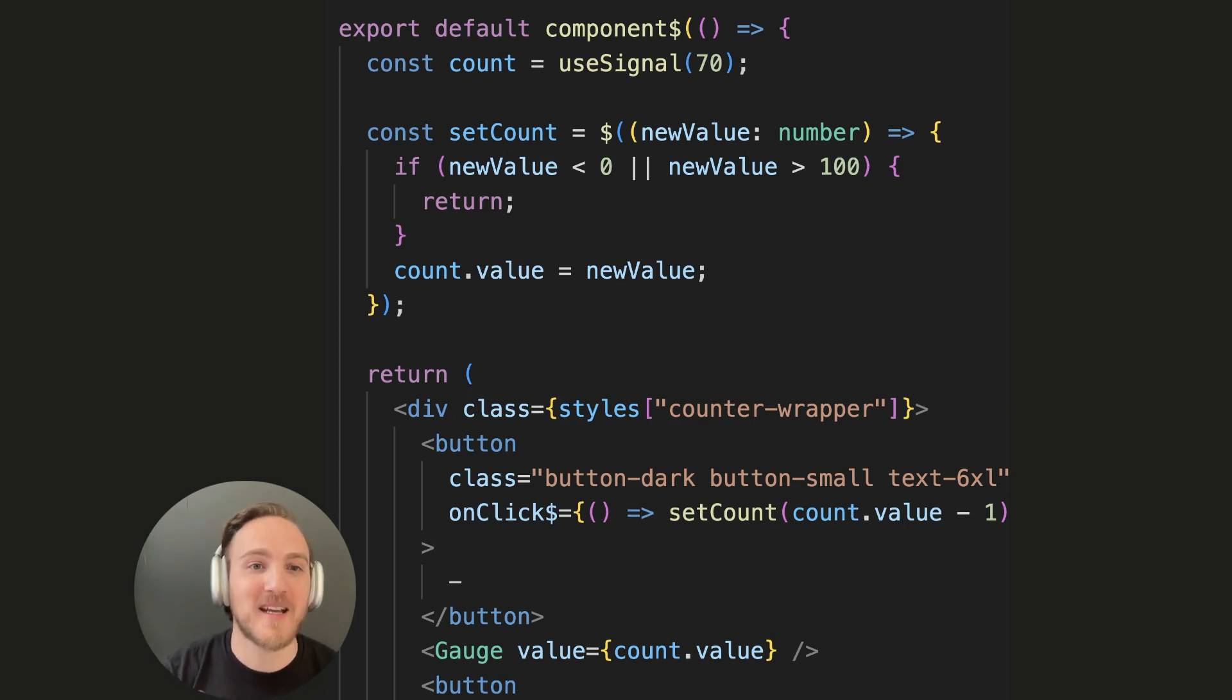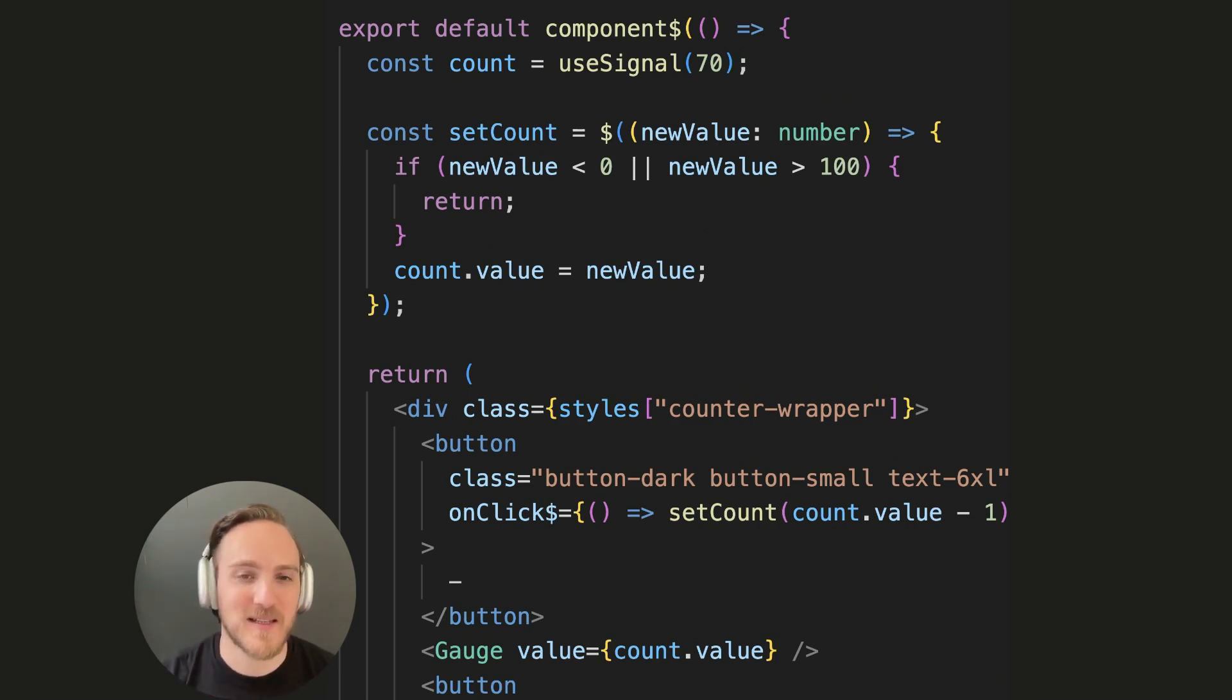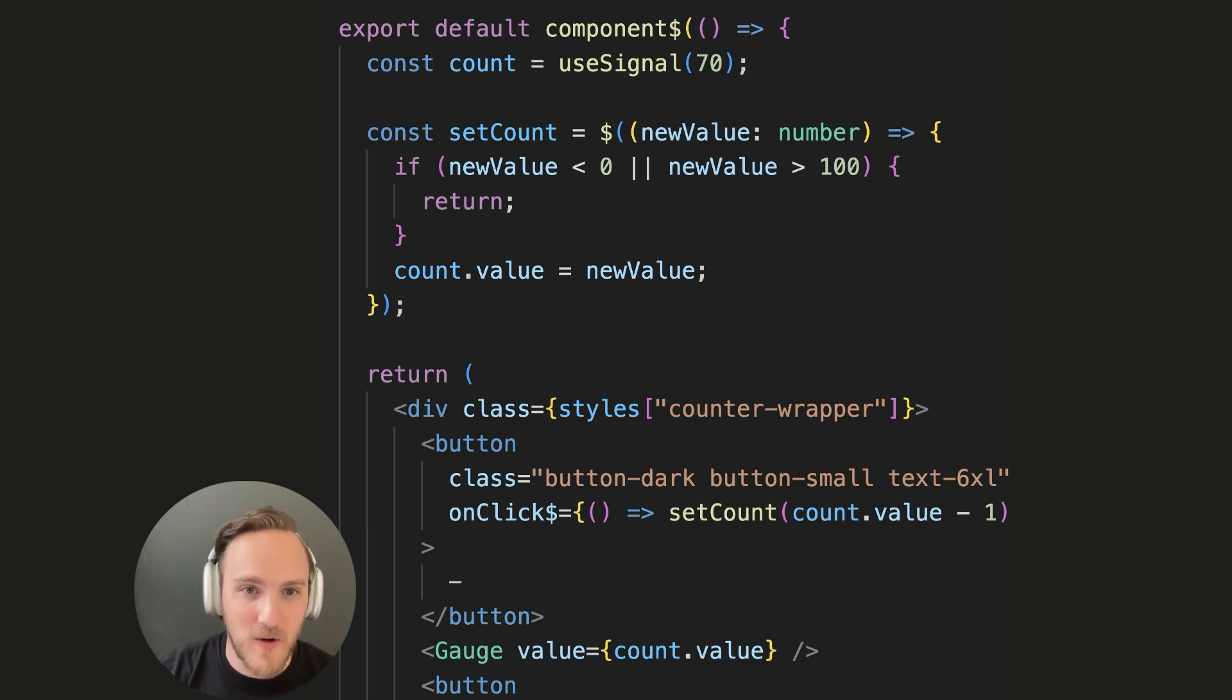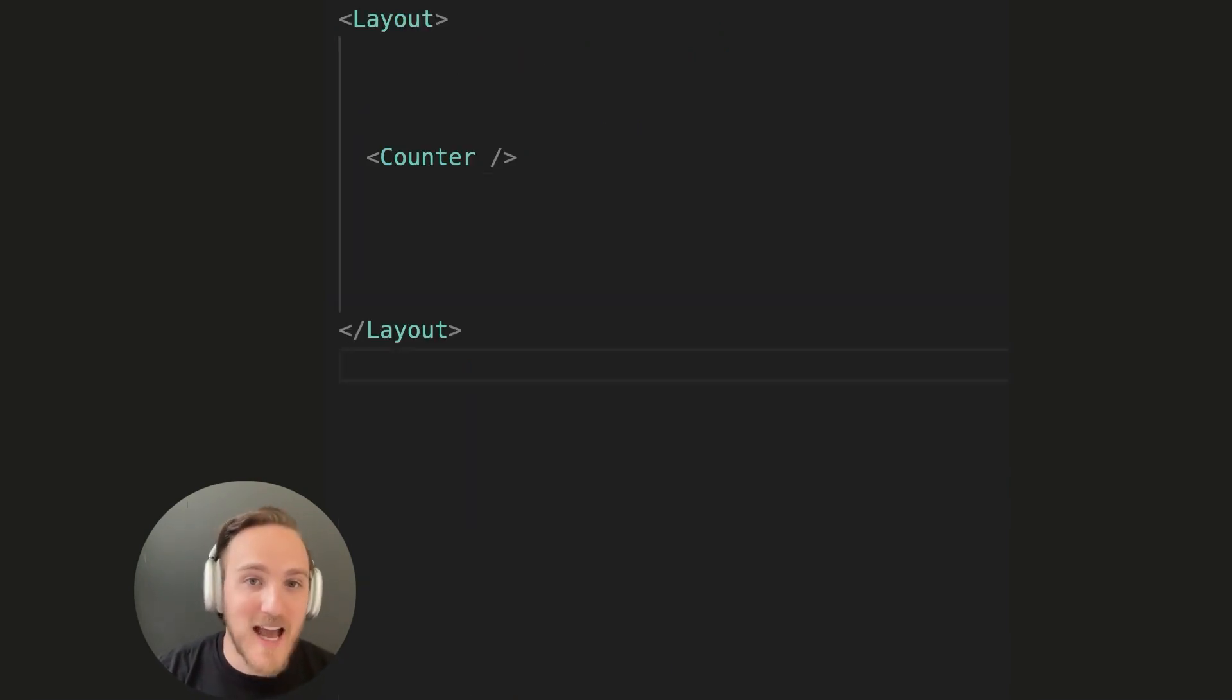But now you don't. The Qwik compiler writes the inline scripts. You get the best possible developer experience with React-like components and Astro-like loading.